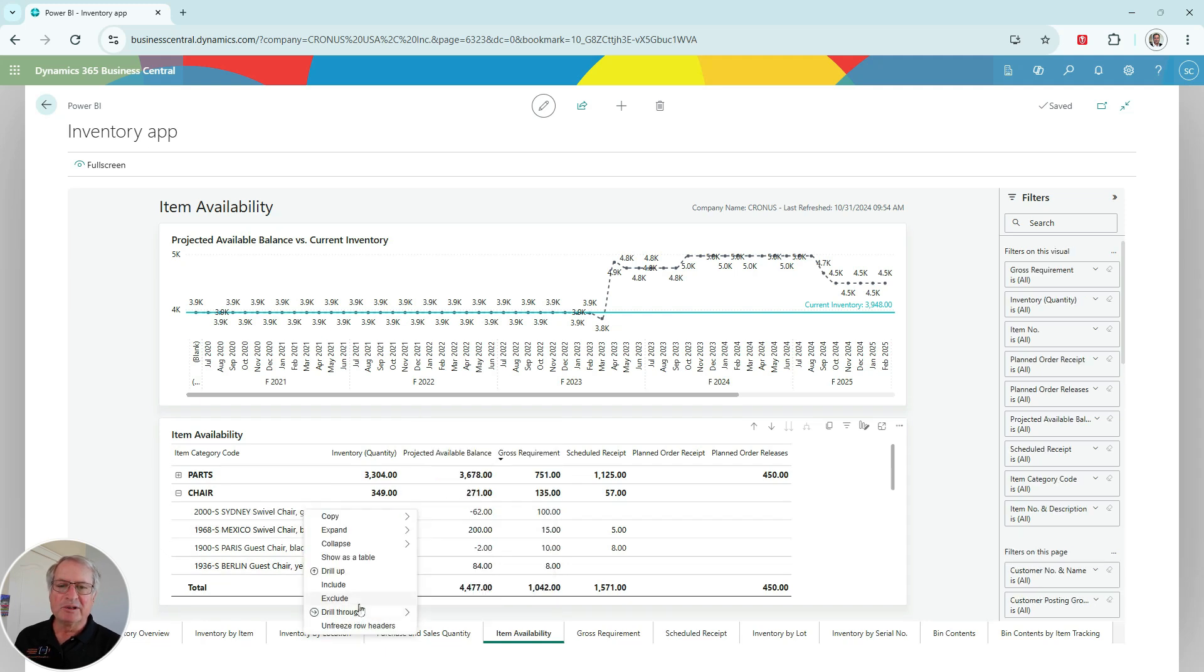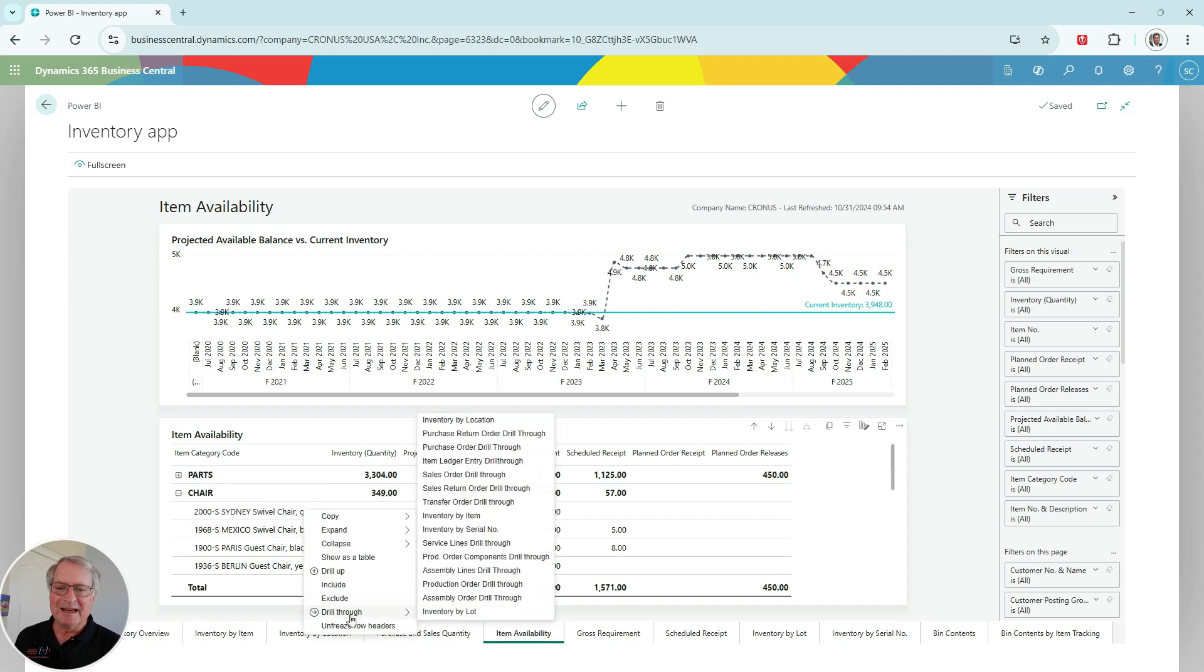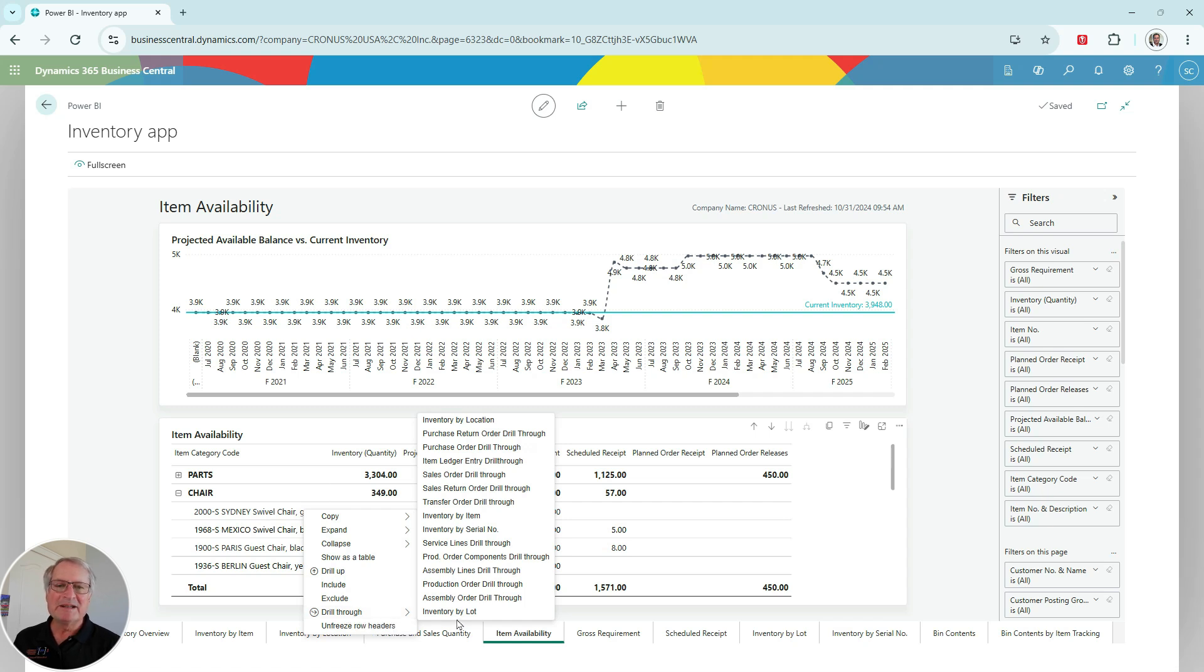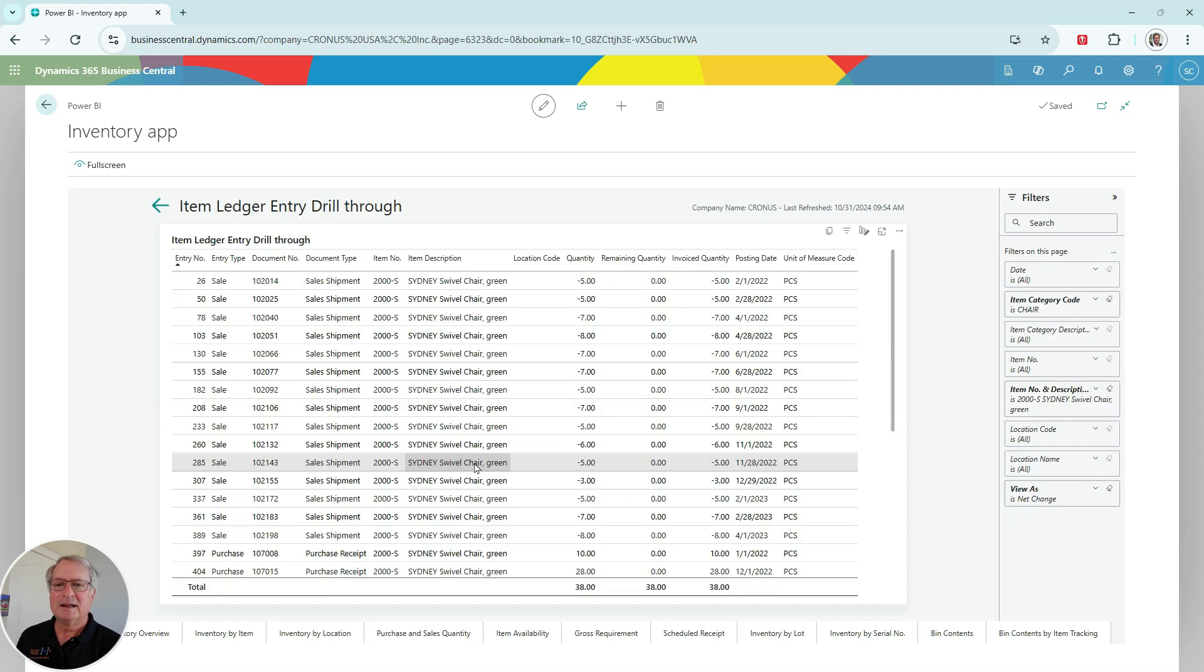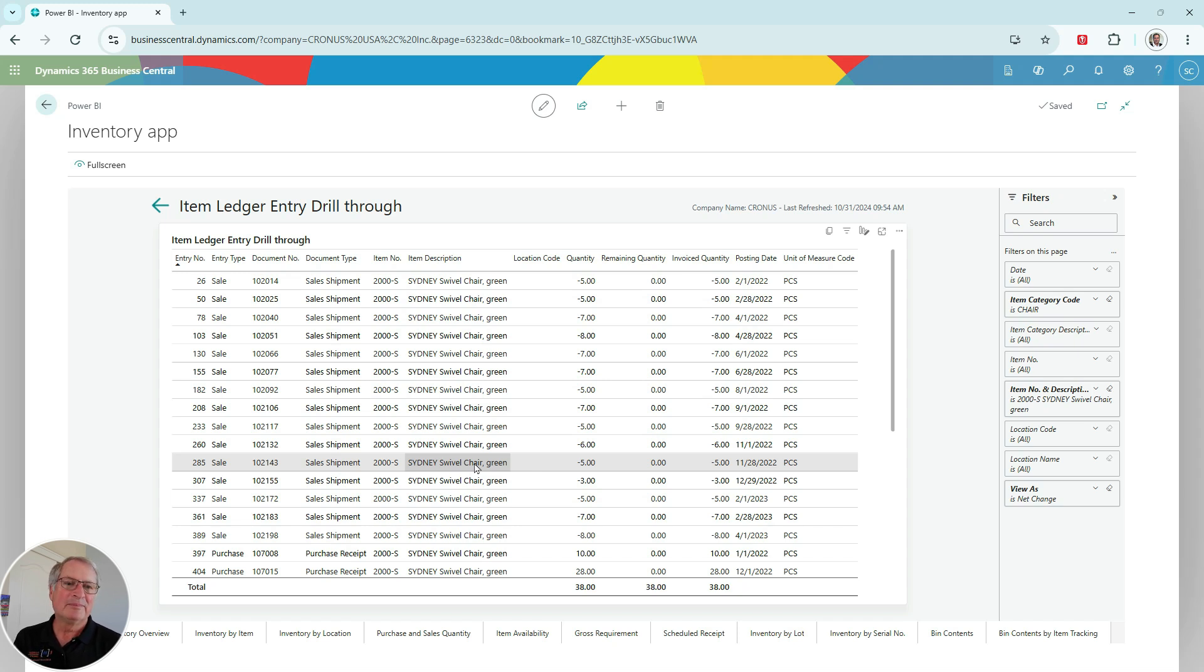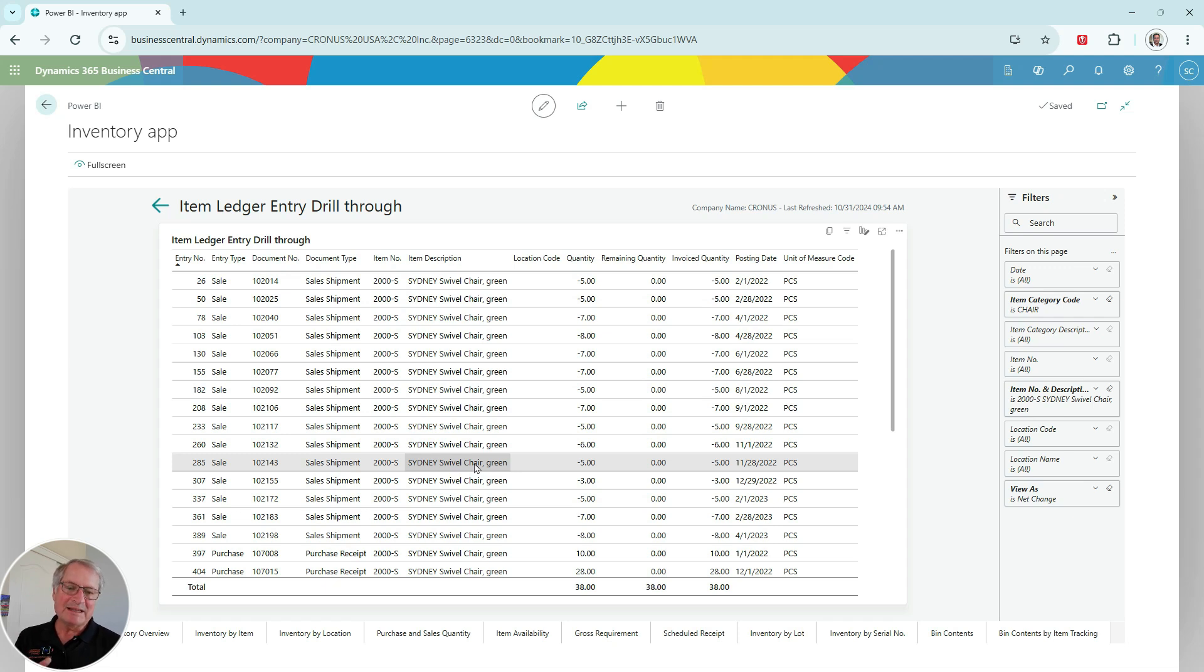I can also drill through and see additional information. You can see here if I drill through, I've got all these options right here. I can see all the information about this particular item in inventory. Let's go to the item ledger. You can see all the transactions in the item ledger for this particular item. I can also export this to Excel if I want to. I can copy it, take a picture of this, and use it any way that I want to.